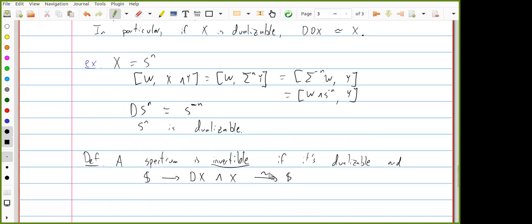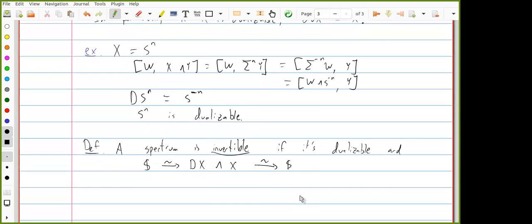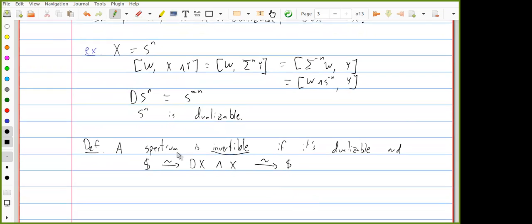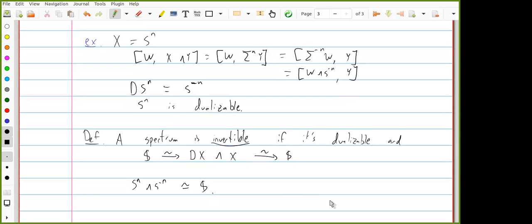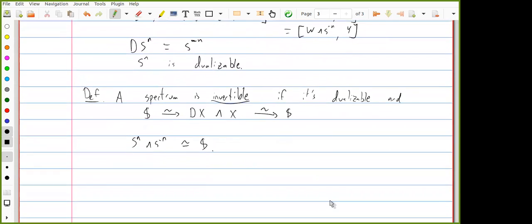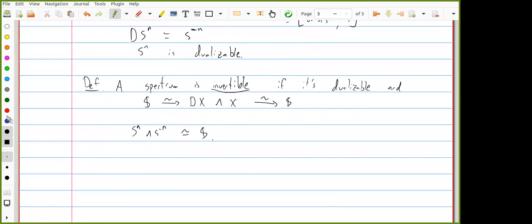These spheres satisfy a stronger property: they're invertible. A spectrum is invertible if it's dualizable and the unit and counit maps are equivalences — so DX smash X is actually the sphere. This is true for Sⁿ because Sⁿ smash S⁻ⁿ is equivalent to the sphere.